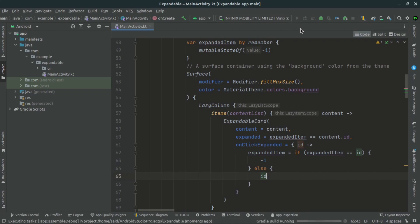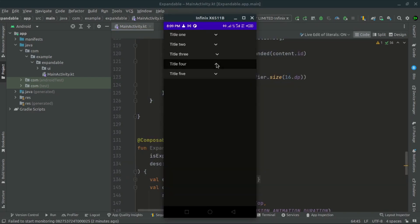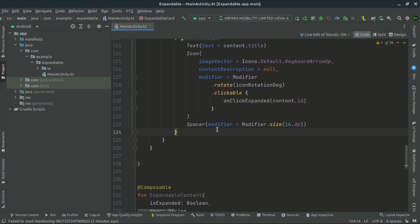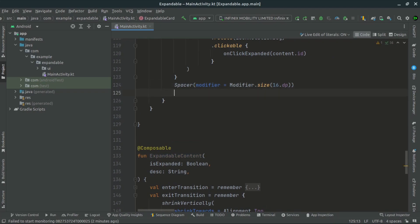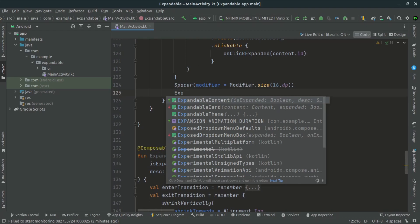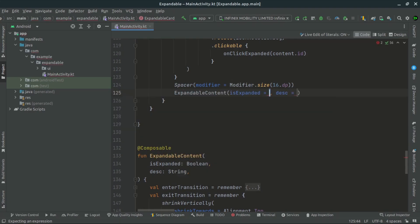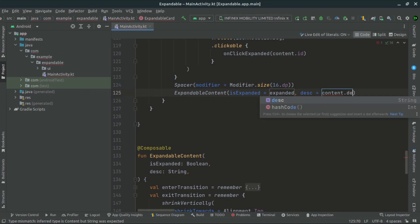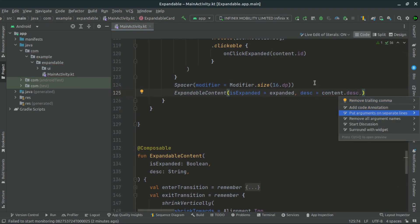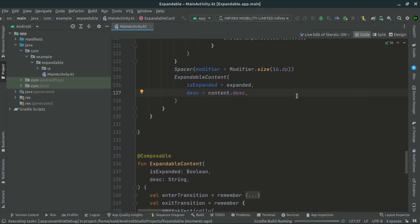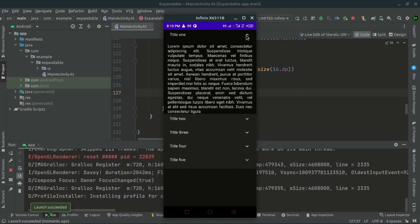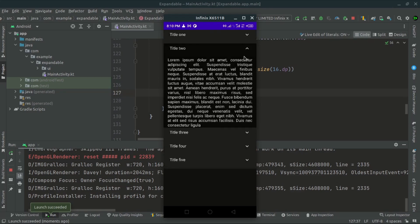Now let's see the result of this code in action. When we run the application, we're not getting the correct view — there's a problem; everything is not looking right. Jumping back into the code, we can see we are not calling the expandable content. So inside the expandable card, below the spacer, we call the expandable content composable, passing isExpanded as the expanded value and content.description as the description. Now let's rerun the application — and as you can see, it is looking perfectly and well organized. We have fixed our errors.